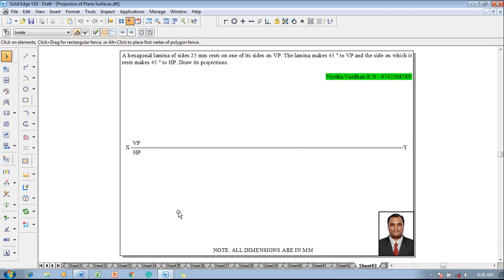An example problem is like this: the hexagonal lamina of size 25mm rests on one of its sides on VP, the lamina makes 45 degree to VP and the side on which it rests makes 45 degree to HP. Draw its projections.